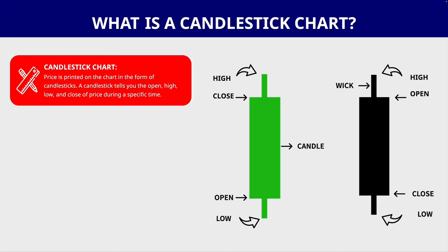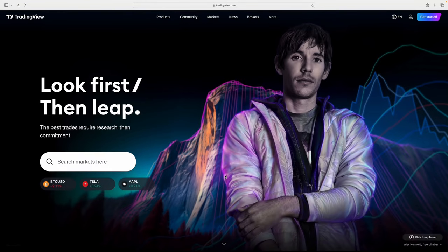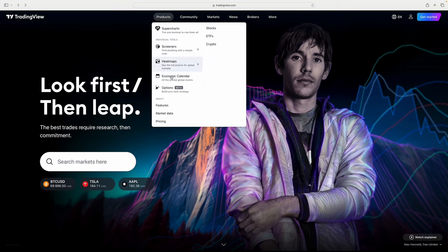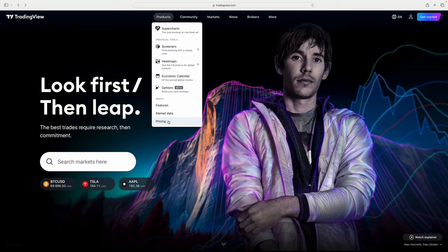Hopefully you now have a basic overview of what a candlestick is and how to view it. Now let's transition to the screen and go through an in-depth TradingView tutorial. I'm on the TradingView website — I simply went to tradingview.com — and this is what their homepage looks like. Let's quickly go to the pricing section.